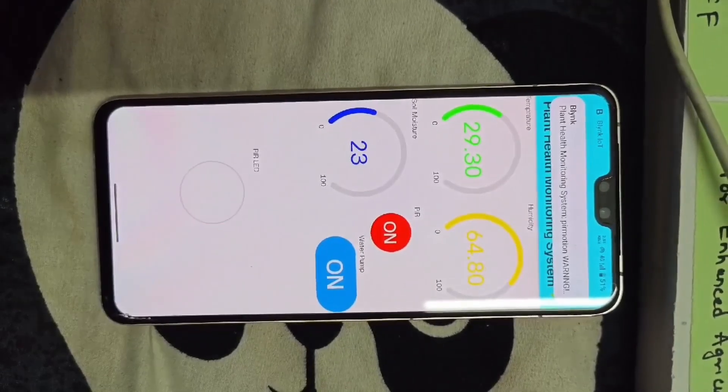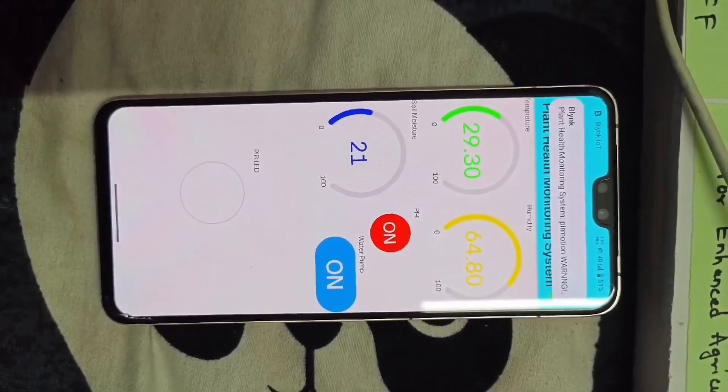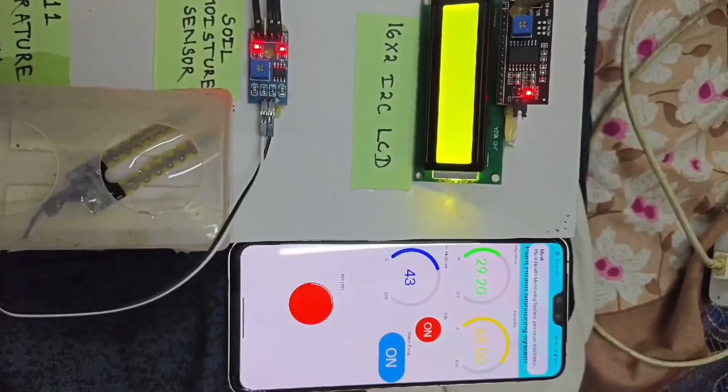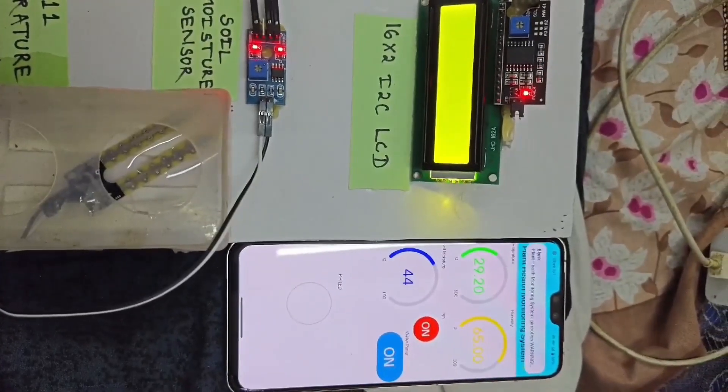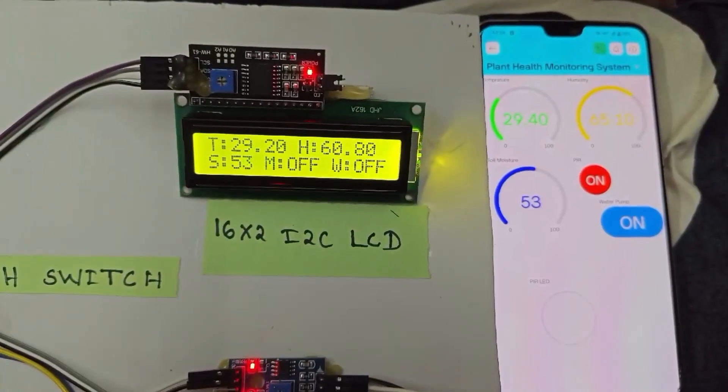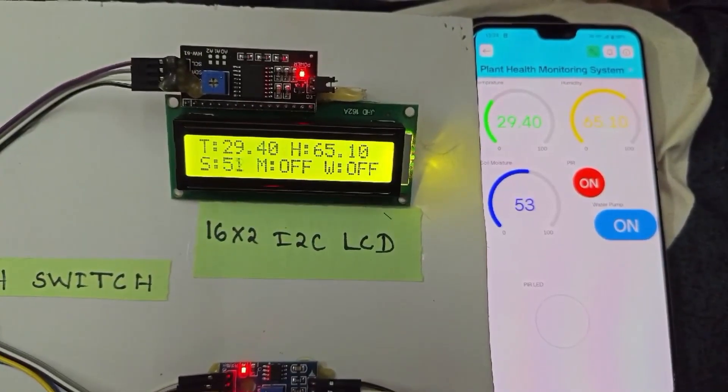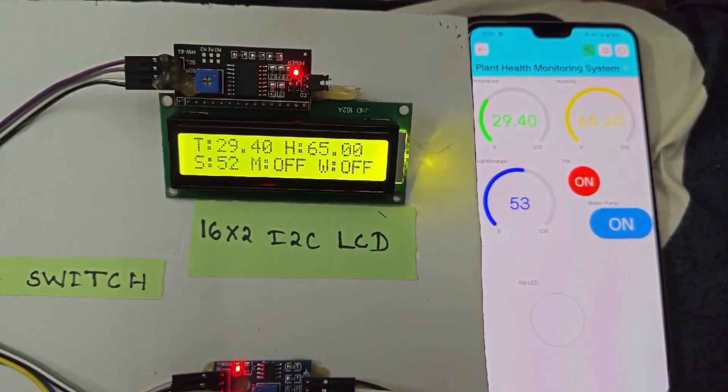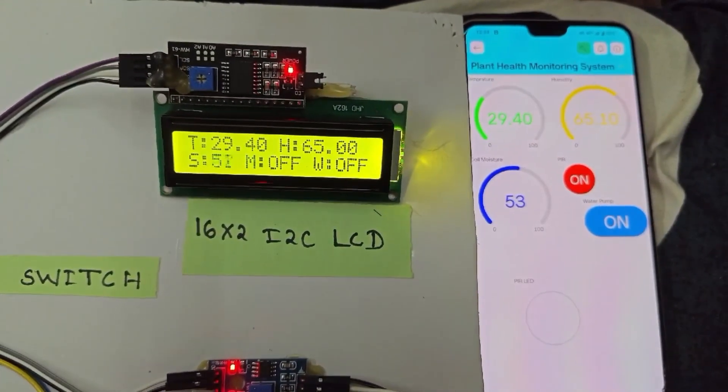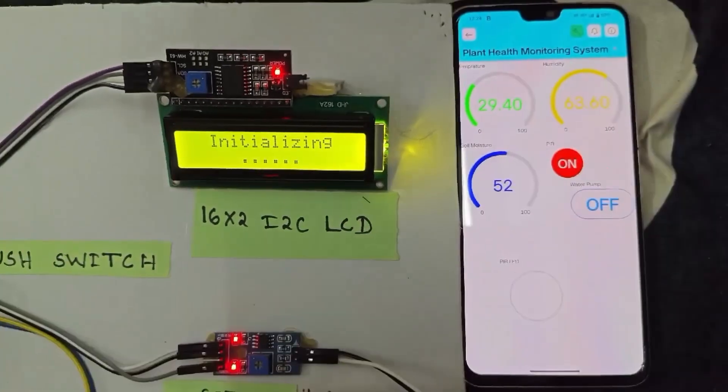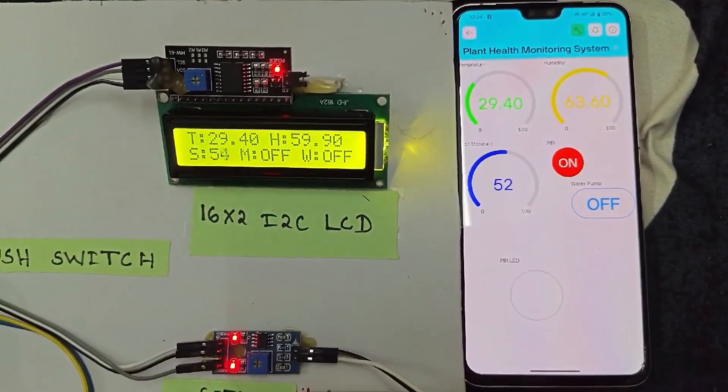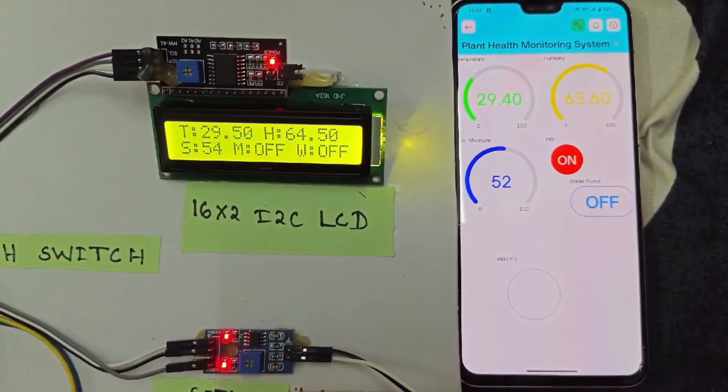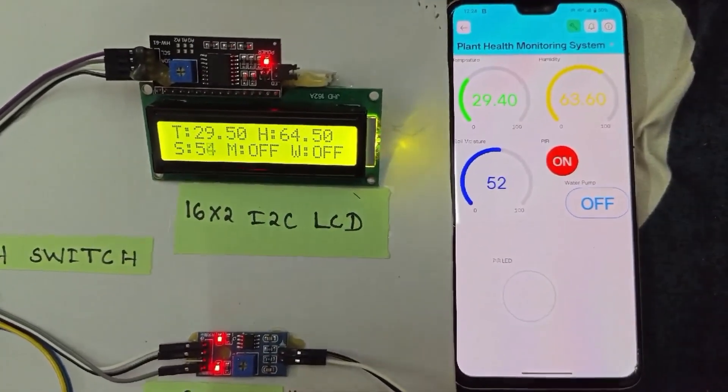Also, the data is sent to the Blink IoT app where we can see the readings and control the pump. Here you can see the real-time data displayed on the LCD. It shows the current temperature, humidity, and soil moisture level, making it easy for users to monitor the system at a glance.